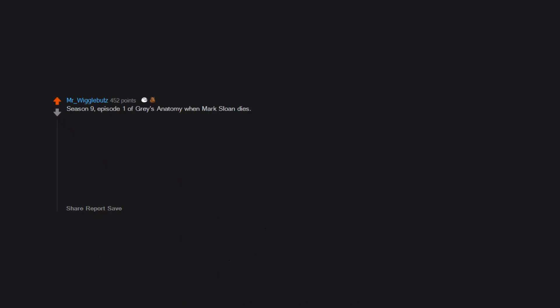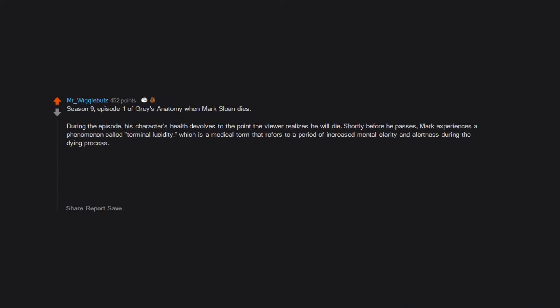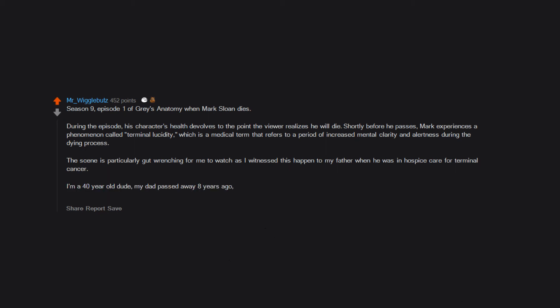Season 9 episode 1 of Grey's Anatomy when Mark Sloan dies. During the episode his character's health devolves to the point the viewer realizes he will die. Shortly before he passes Mark experiences a phenomenon called terminal lucidity which is a medical term that refers to a period of increased mental clarity and alertness during the dying process. The scene is particularly gut-wrenching for me to watch as I witnessed this happen to my father when he was in hospice care for terminal cancer. I'm a 40 year old dude, my dad passed away 8 years ago and that episode still brings me to full tears and ugly crying every single time my wife rewatches the series.